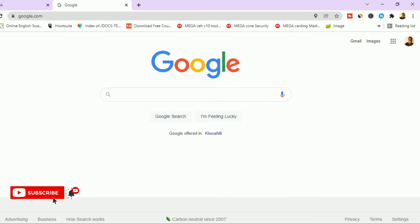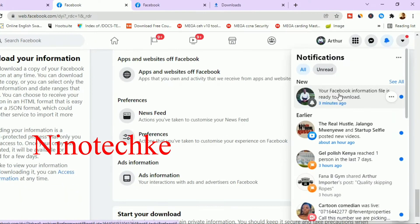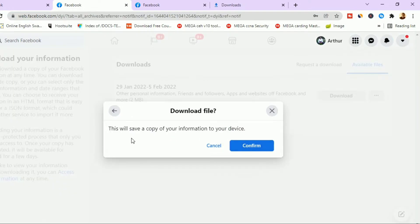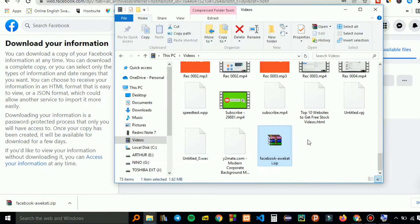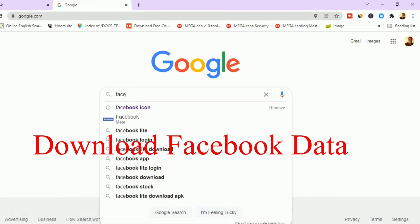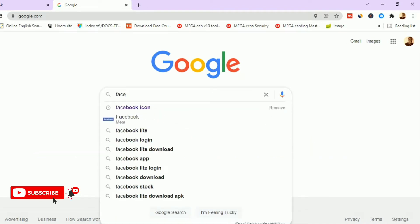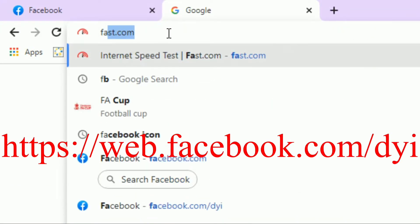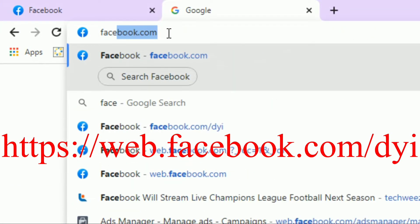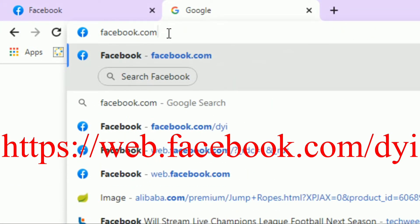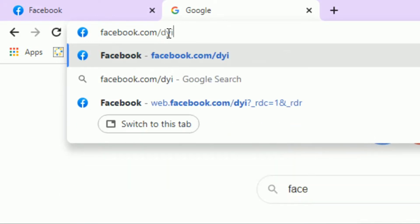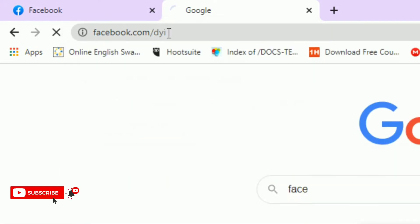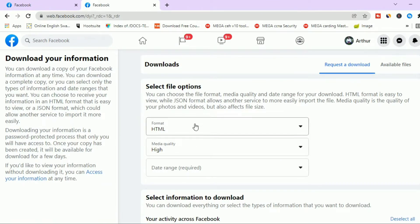Welcome back to linotech.ke. In today's tutorial we will be downloading all your Facebook data from the beginning. To do this, all you have to do is go to facebook.com. Let me type in the URL so that you can see: facebook.com/dyi, and hit enter.